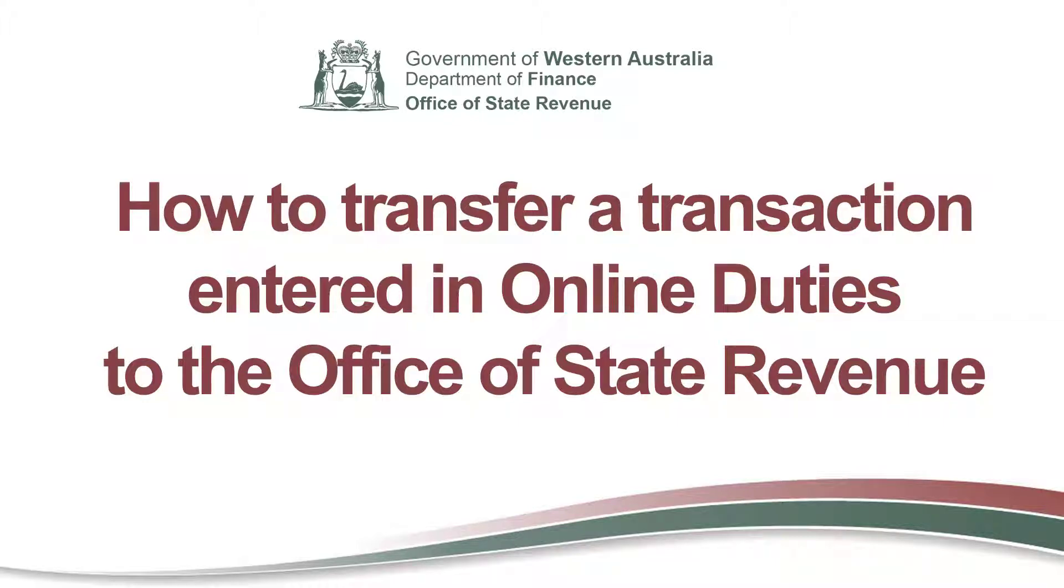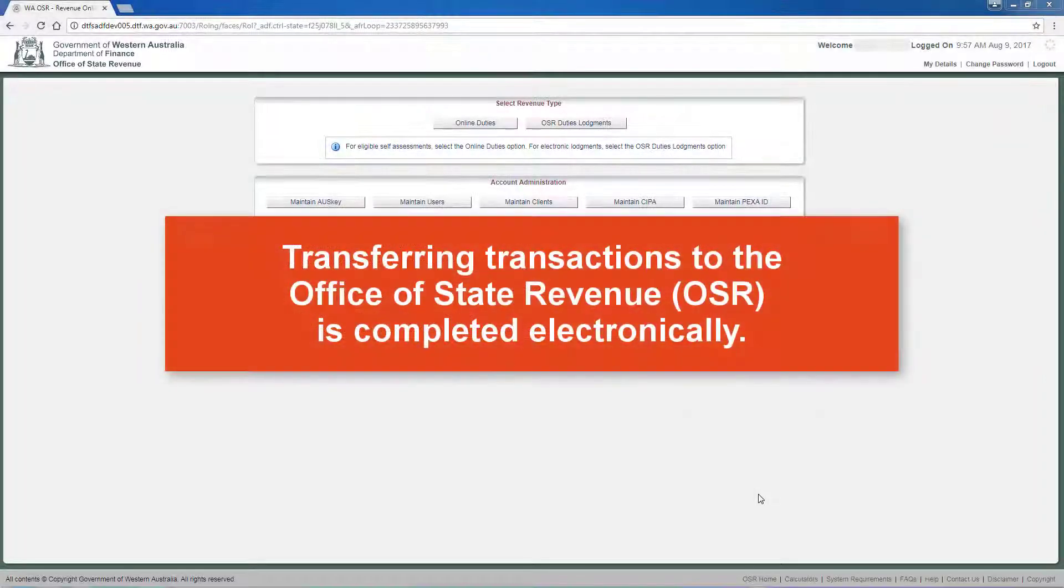This video will explain how to transfer a transaction entered in the online duties system to the Office of State Revenue for actioning. Transferring transactions to the Office of State Revenue is completed electronically.